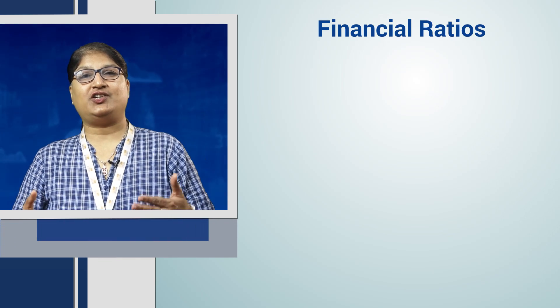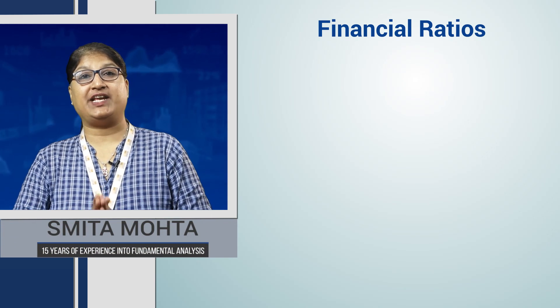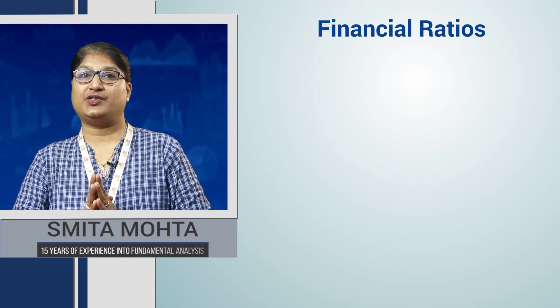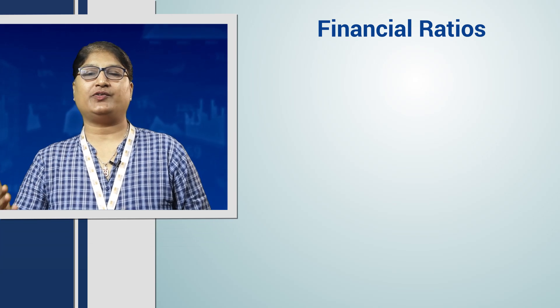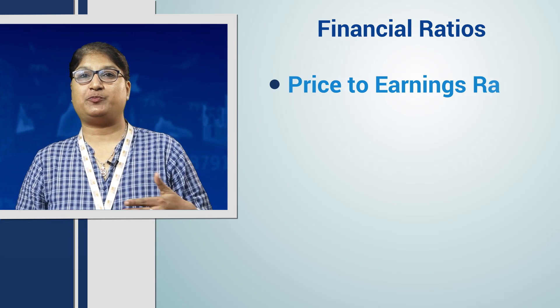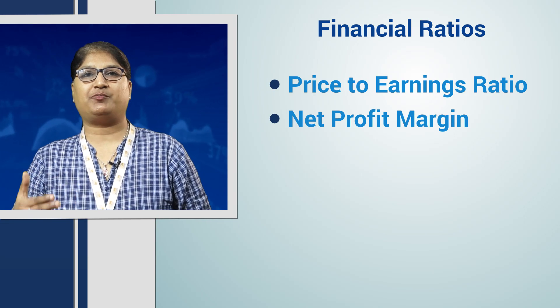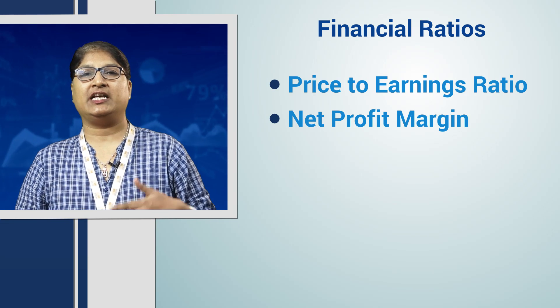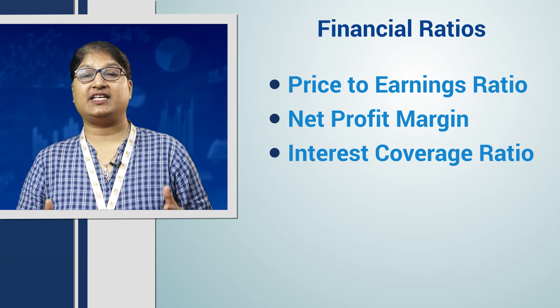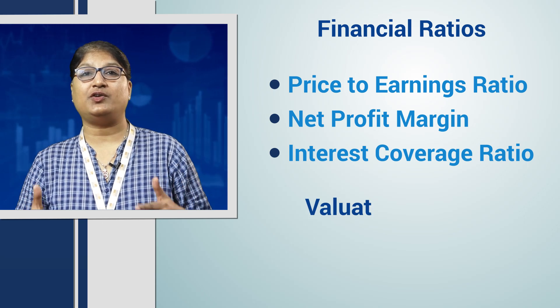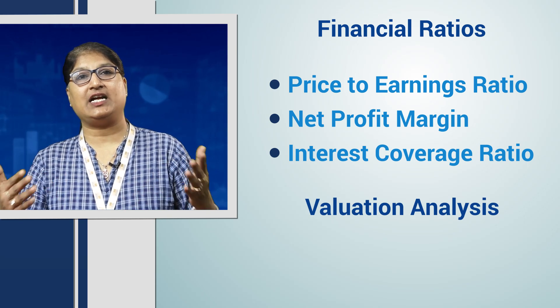Hello friends, financial ratios help in deciding the financial valuation of the company. There are many ratios such as price to earnings ratio, net profit margin, interest coverage ratio, etc., used for valuation analysis of any company.